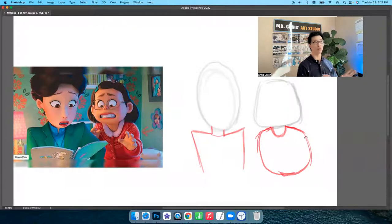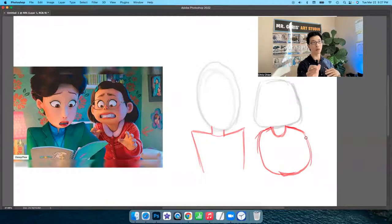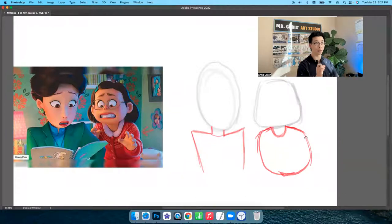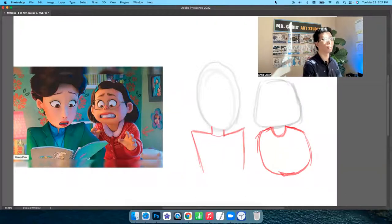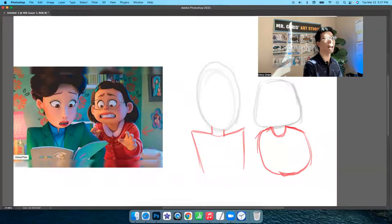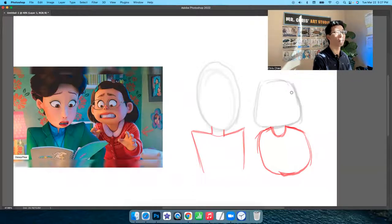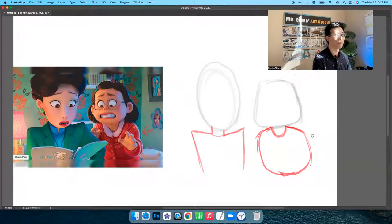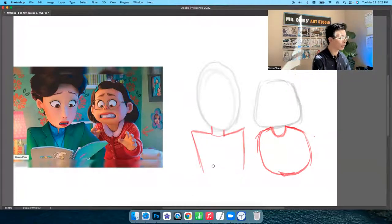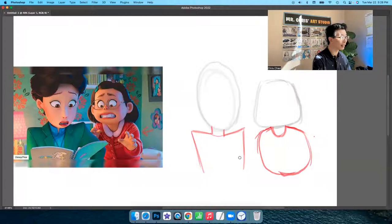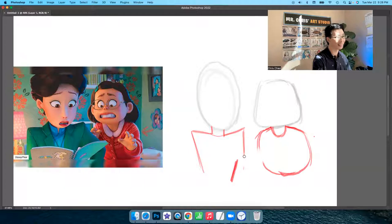We're just blocking in the big shapes for now. If I'm going too fast, feel free to adjust the speed on YouTube. All right, next. The notebook, this part is fairly important. Let's see here. Go ahead and draw the notebook.